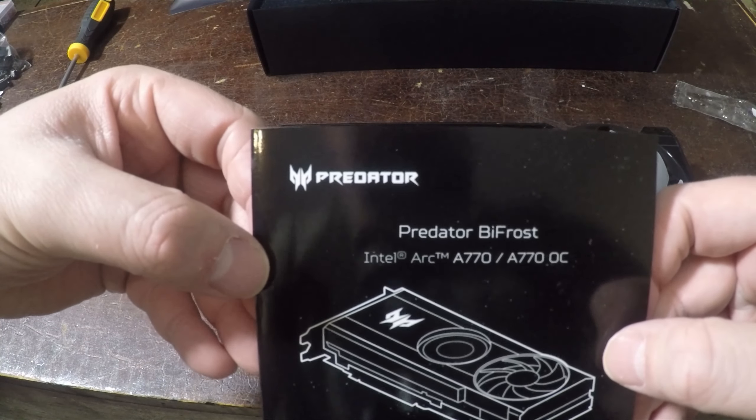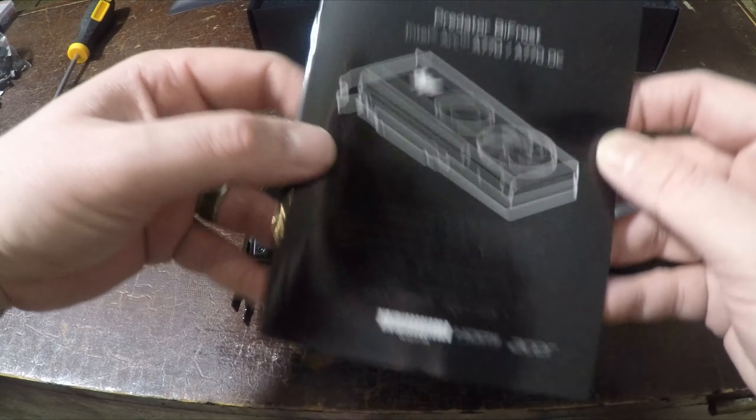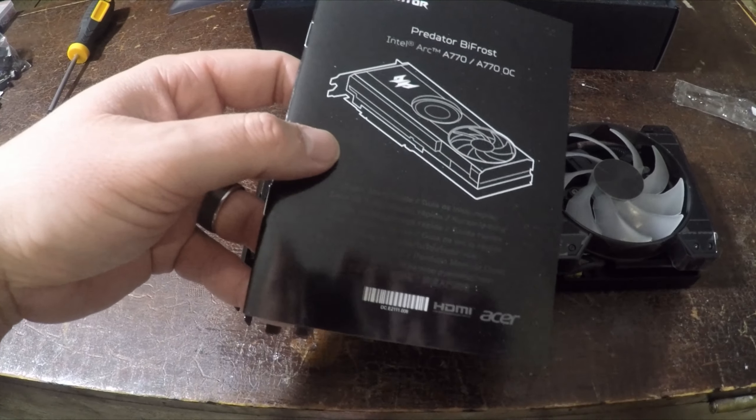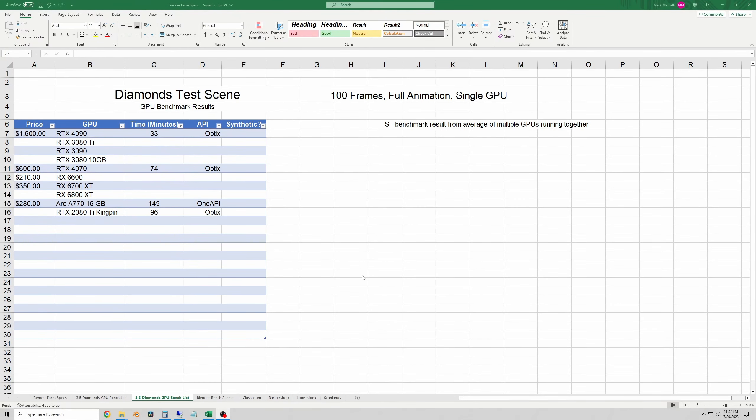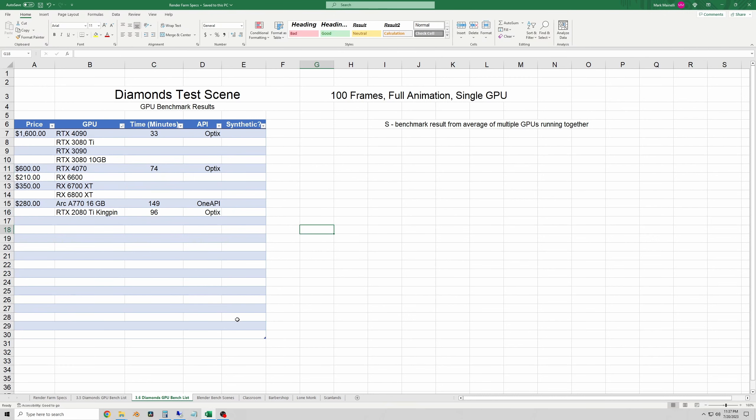Okay so some of the initial test results. The first scene I ran was my diamonds testing, which is a 100 frame animation with water reflections. The Arc A770 did this scene in 149 minutes, which is about twice the time it took the 4070 and about 50% longer than the 2080 Ti.